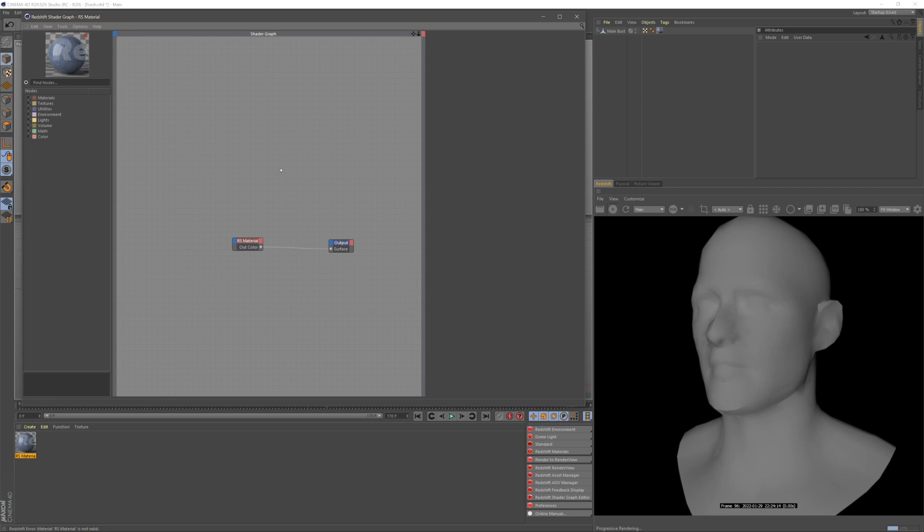Rendering wireframes in Redshift. I have a bust here with a Redshift material applied to it. In my nodes, I'm going to search for a wireframe and drop this in.